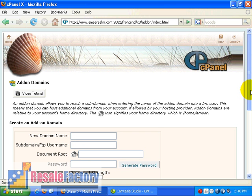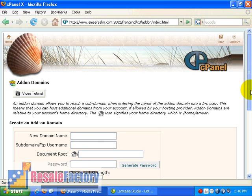Now for password, type in your own password. Optionally you can also use the generate password button to generate the password for you. Type again. Once I've done everything, I will click on the add domain button over here. And there you go. The domain has been created.